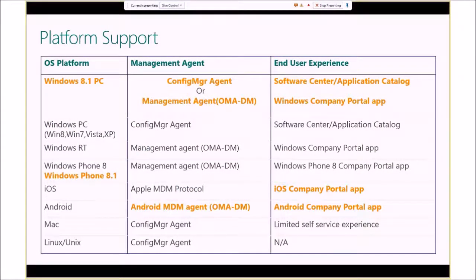As far as platform support, there are three columns: the OS platform on the left, the management agent used in the middle, and the end user's experience — whether pulling apps from the company portal, or using System Center or Intune. Everything highlighted is new with the latest version — System Center 2012 R2 Configuration Manager.